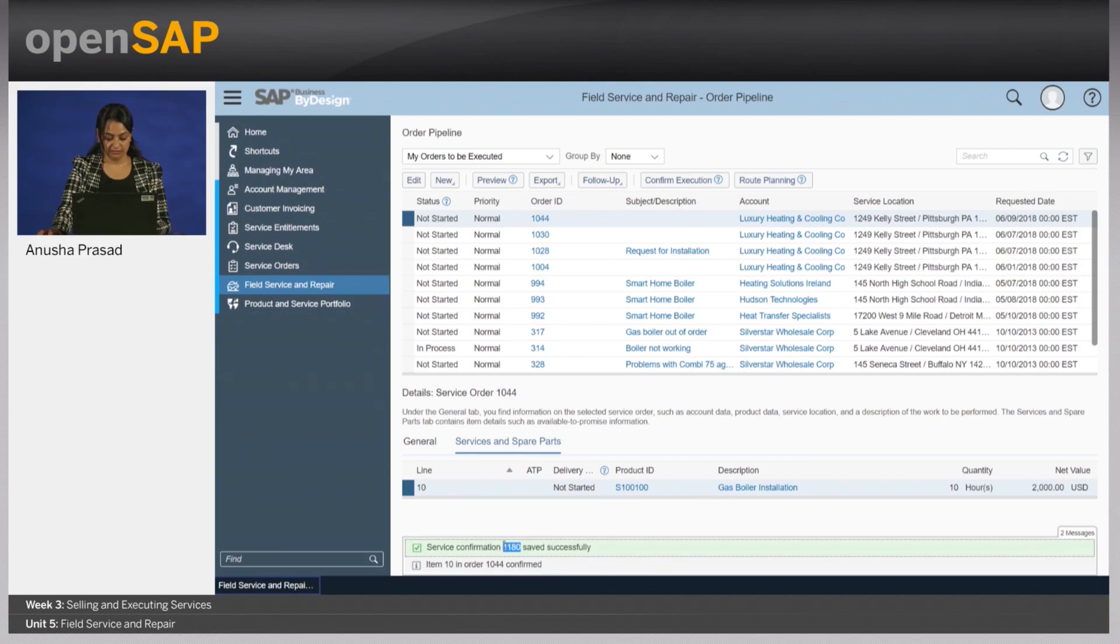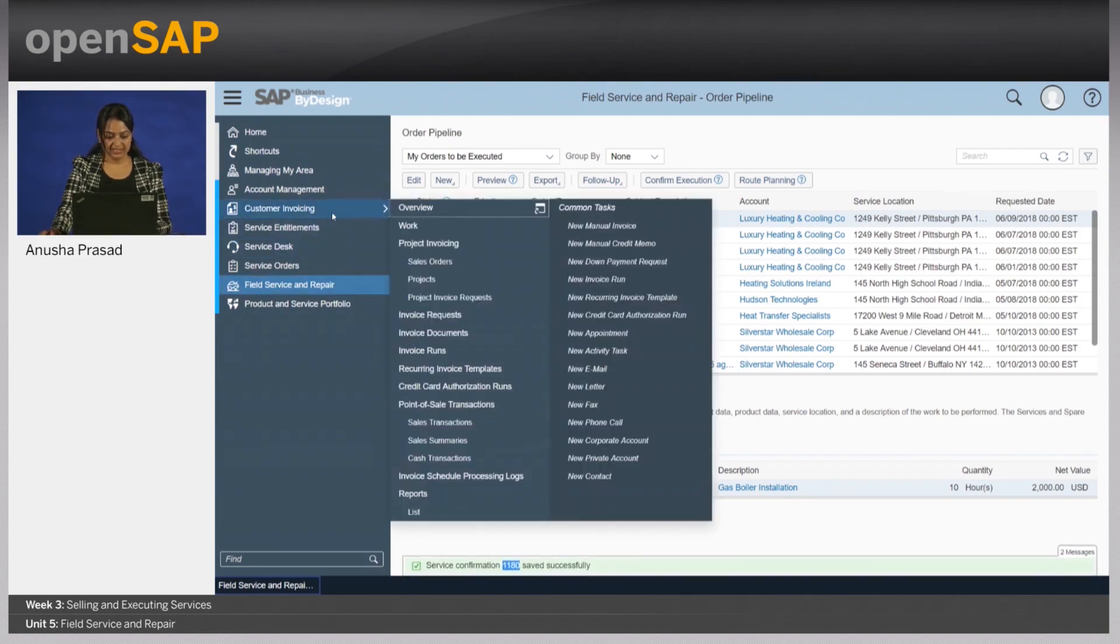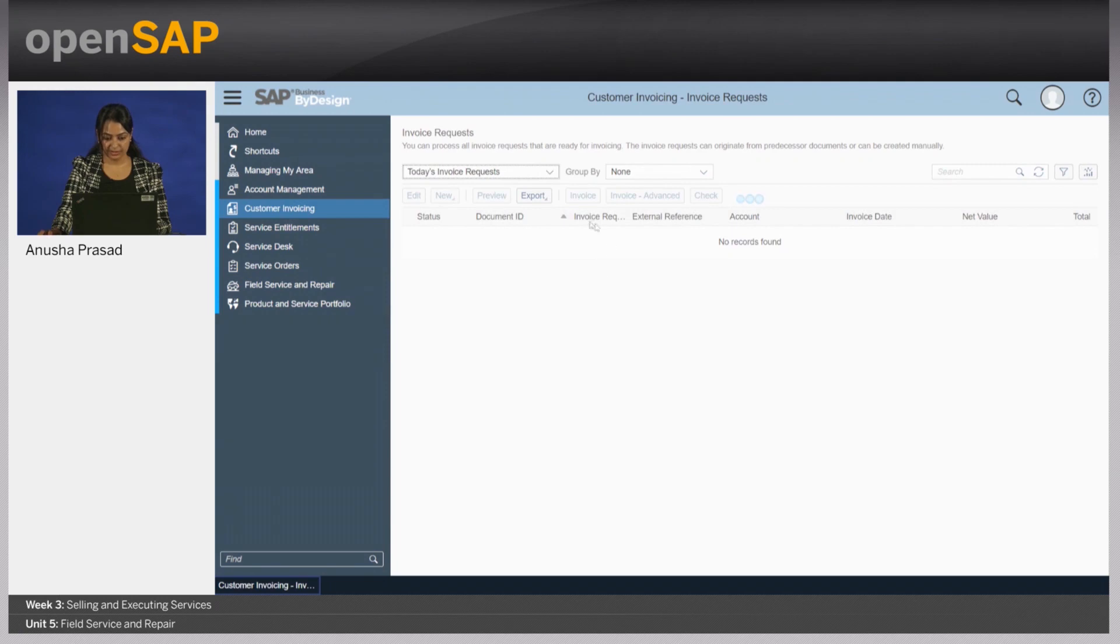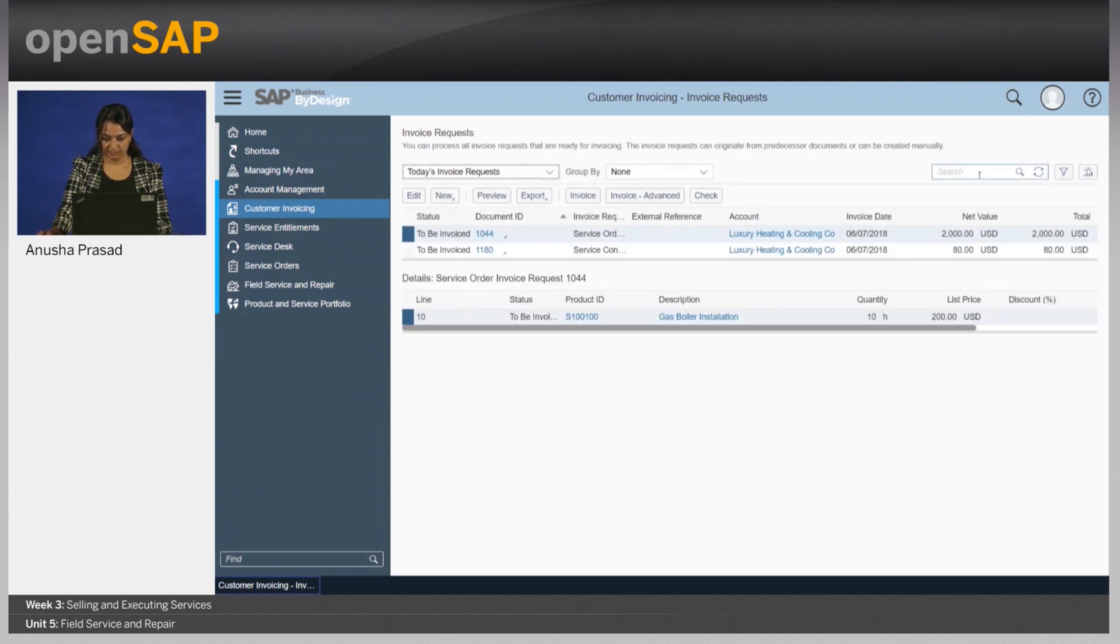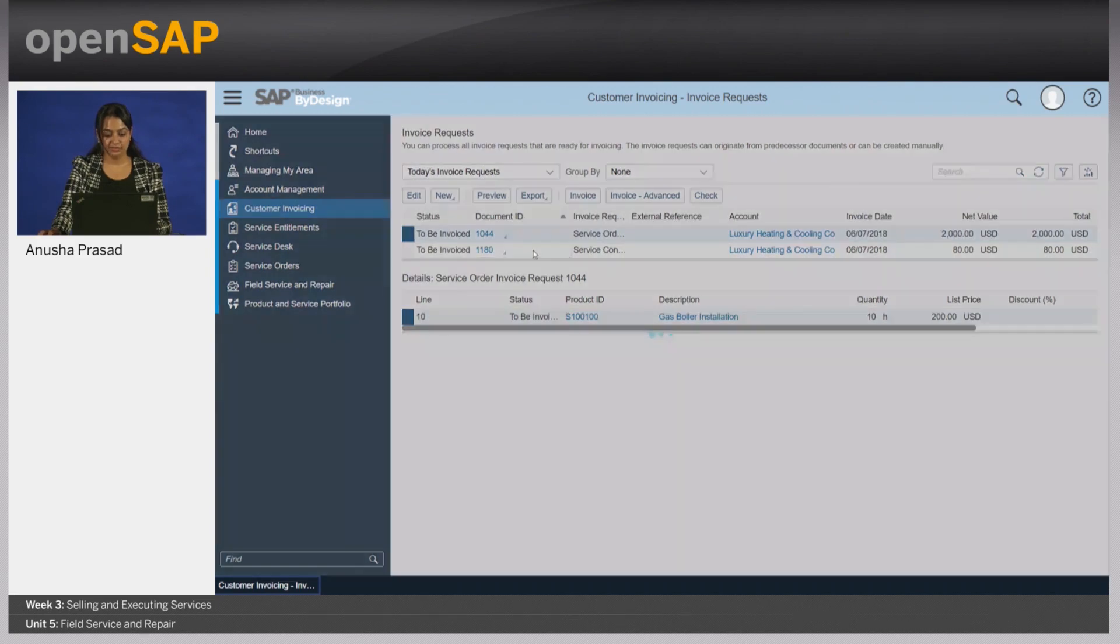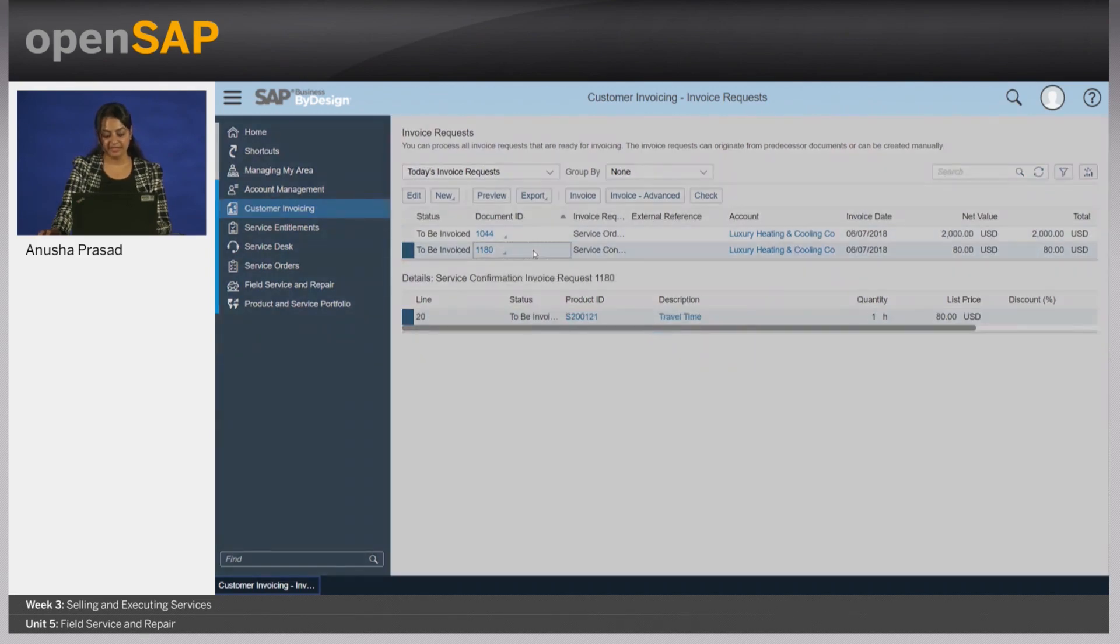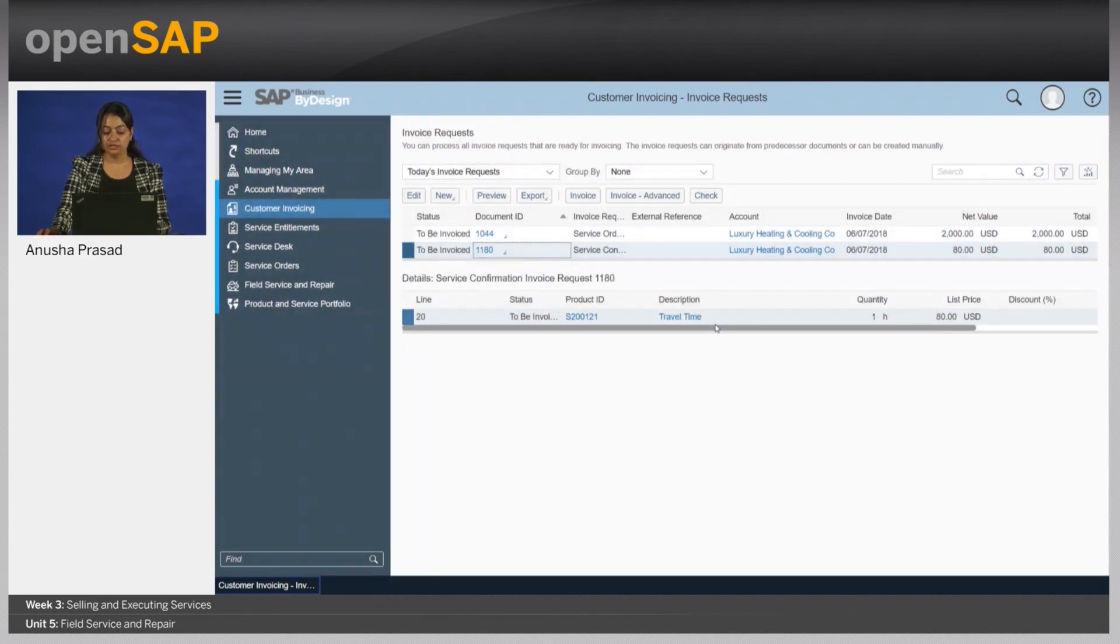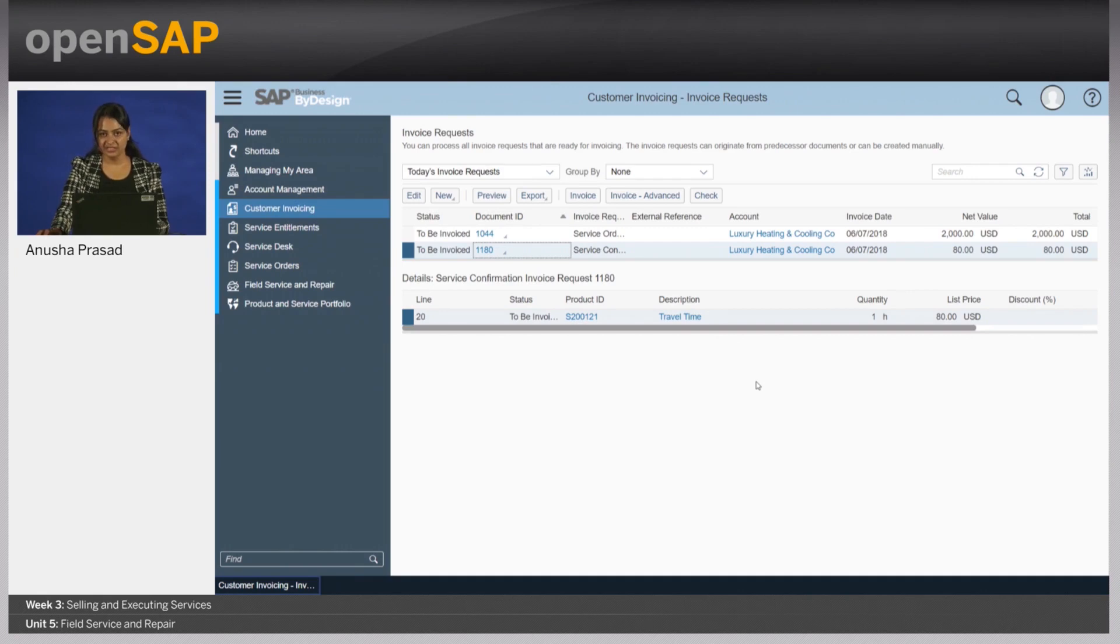Now, if his work is done, he will do a release with order completion. So we have 1180. And you will see if I go to customer invoicing, invoice request, that we have 1180 right here, which is available to be invoiced to the customer. So now that we've seen this demo, let's go over to the slides.